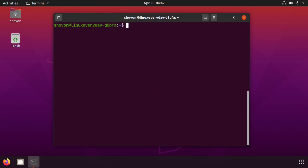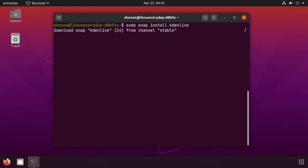As you can see, Kdenlive is being installed. It will take a while depending on your internet connection. So Kdenlive 20.04 is installed. Now let's start Kdenlive.